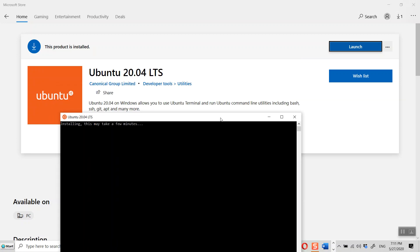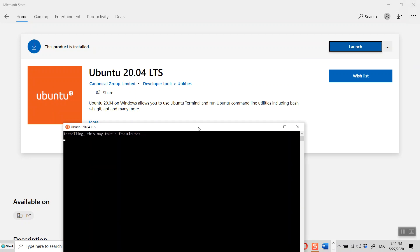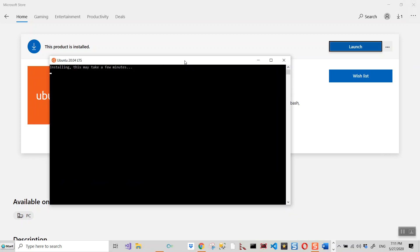And you can see in the meantime that Ubuntu 20.04 on Windows allows you to use Ubuntu terminal and run Ubuntu command line utilities using bash, SSH, etc. So we'll come back again.